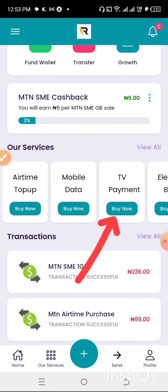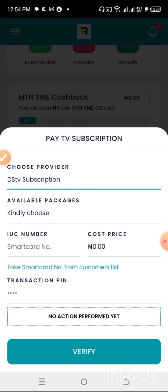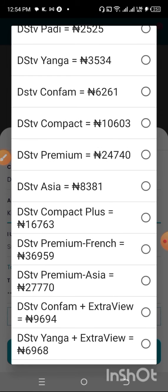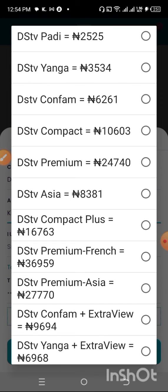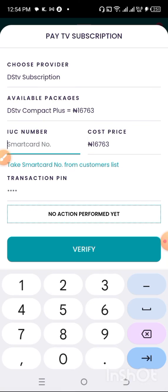If you want to buy your TV subscription, go here and select your subscription — whether you want DSTV, GoTV, or StarTimes. Select whichever one you want, then choose your package such as Compact, Compact Plus, or Premium for DSTV. Then input your IUC number — note that the IUC number is the number at the back of your decoder or on your receipt. You'll see the price, then enter your PIN before making your purchase.